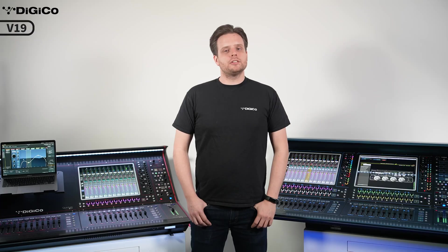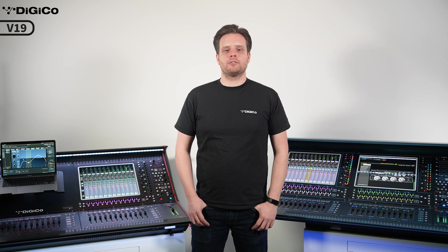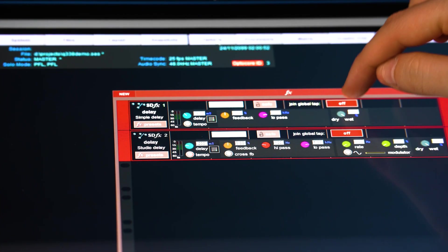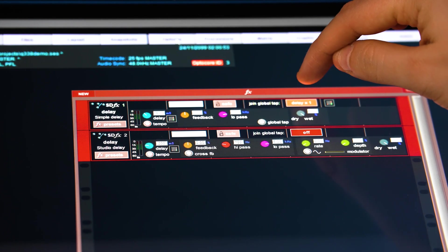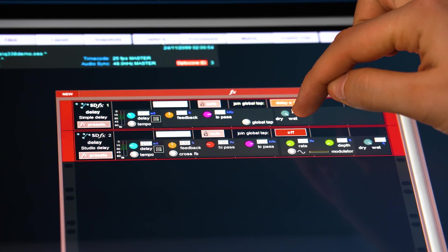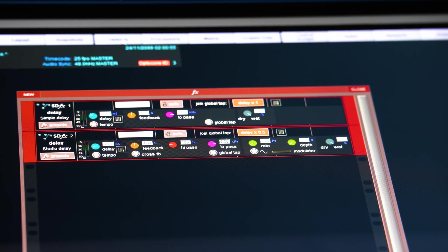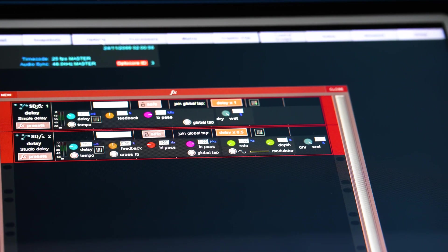Second, we implemented a global tap tempo entry for our onboard effects racks. You can choose whether each effects unit is tied to the global tap tempo or not, and which division or multiplication of that global tap tempo it uses. The tap tempo can be set either in the effects rack or by a dedicated macro control.